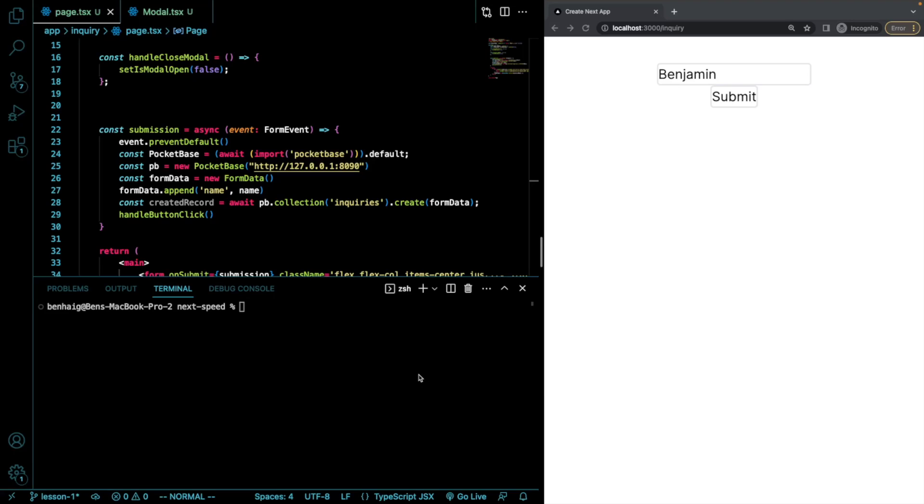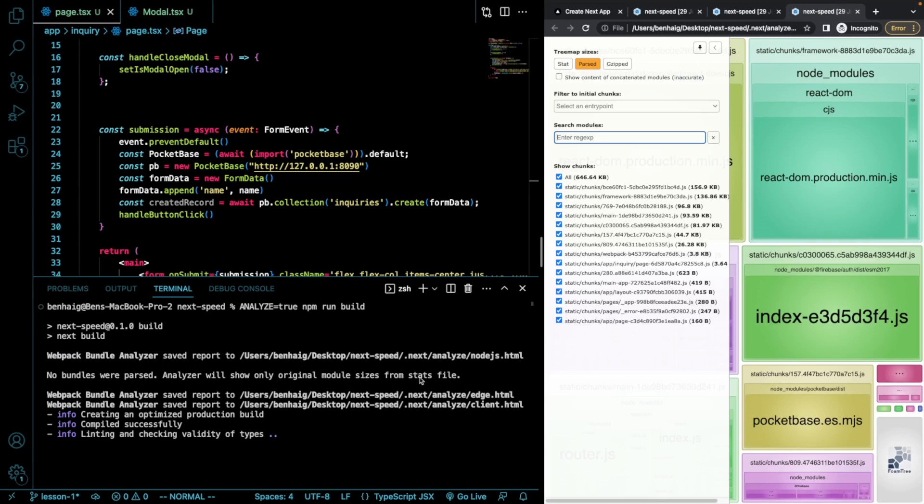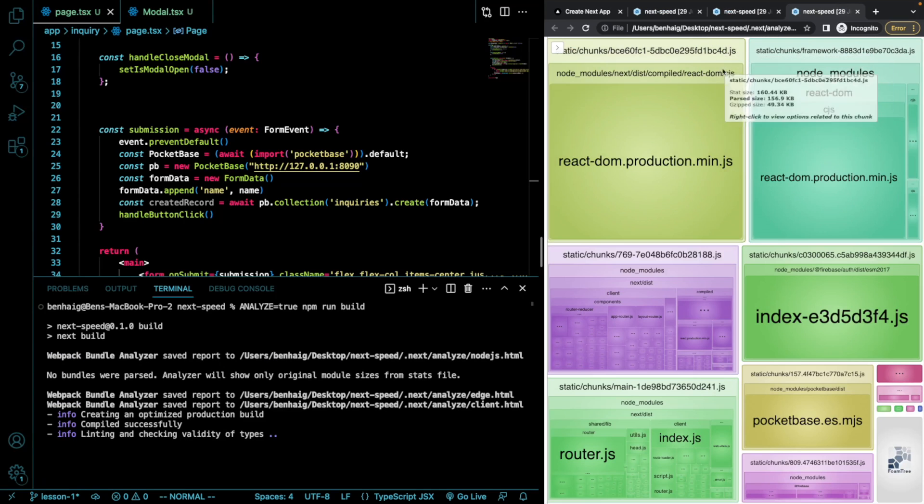Just to show the importance of dynamically importing your libraries and your components, I'm going to quickly show you our bundle analyzer once again and show you how big these libraries can be. So I'm going to do analyze equals true and then npm run build. And then that will pull up those windows in our browser again.